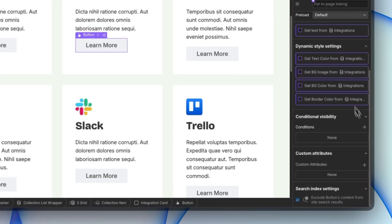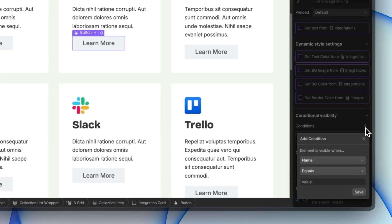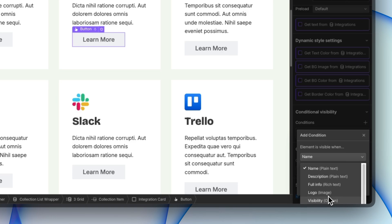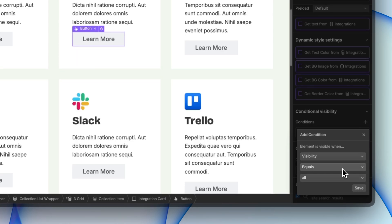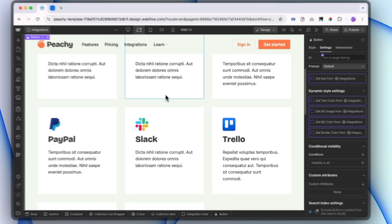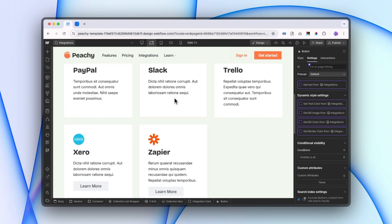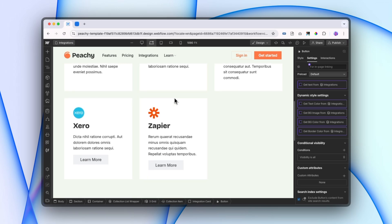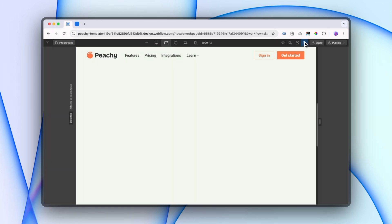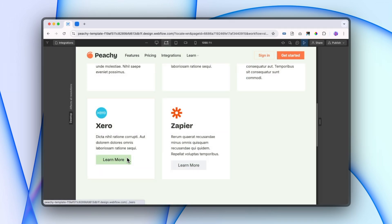I'm just going to add the same conditional visibility that we just added. So if visibility equals all, then we do want that element to be shown. If it doesn't, then we can hide that element. So now we're only linking to pages where we do actually have the full page content.